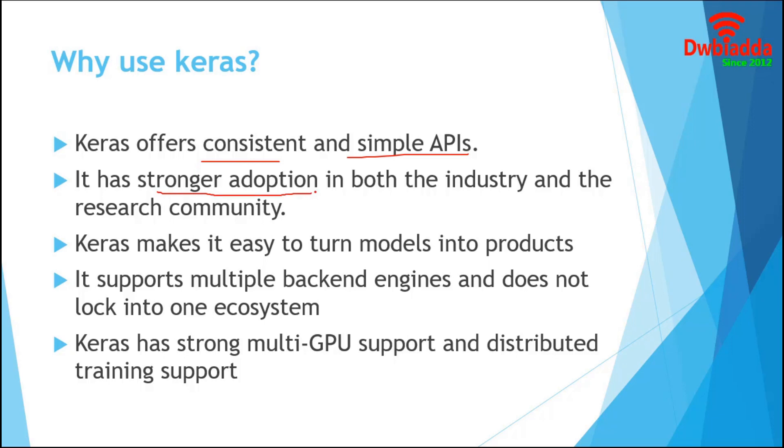Keras has stronger adoption in both the industry and research community. It is in use at Netflix, Uber, Yelp, ZogDoc, and many others. It is especially popular among startups that place deep learning at the core of their products. Keras has also been adopted by researchers at large scientific organizations like NASA.